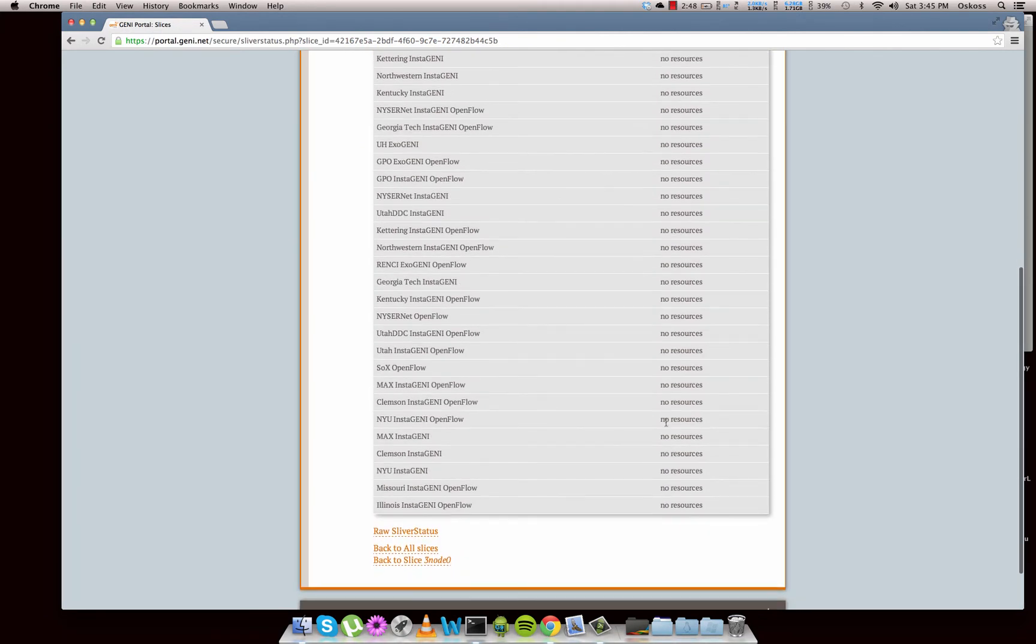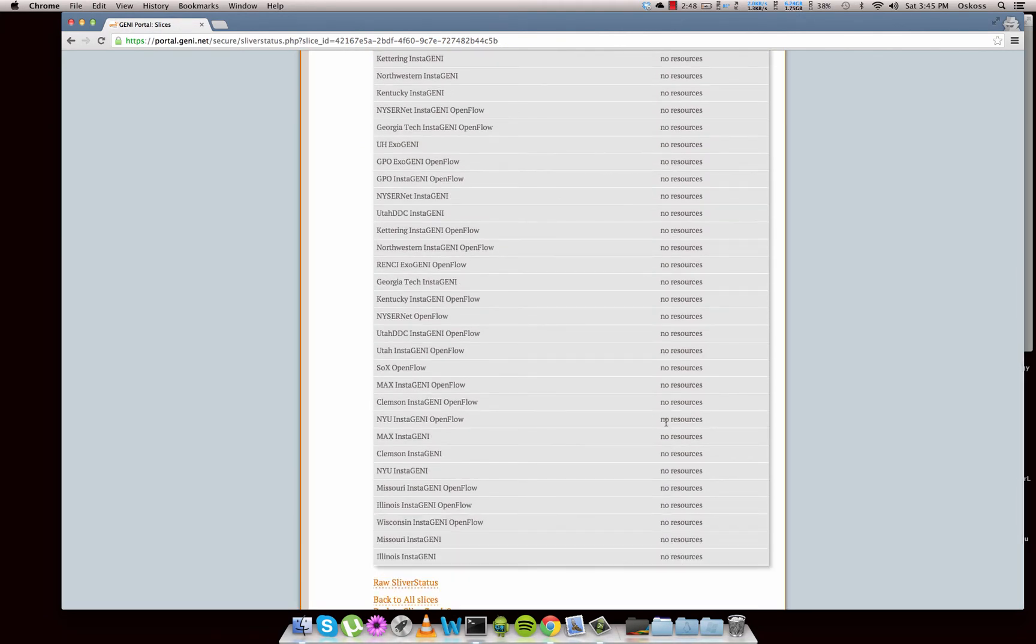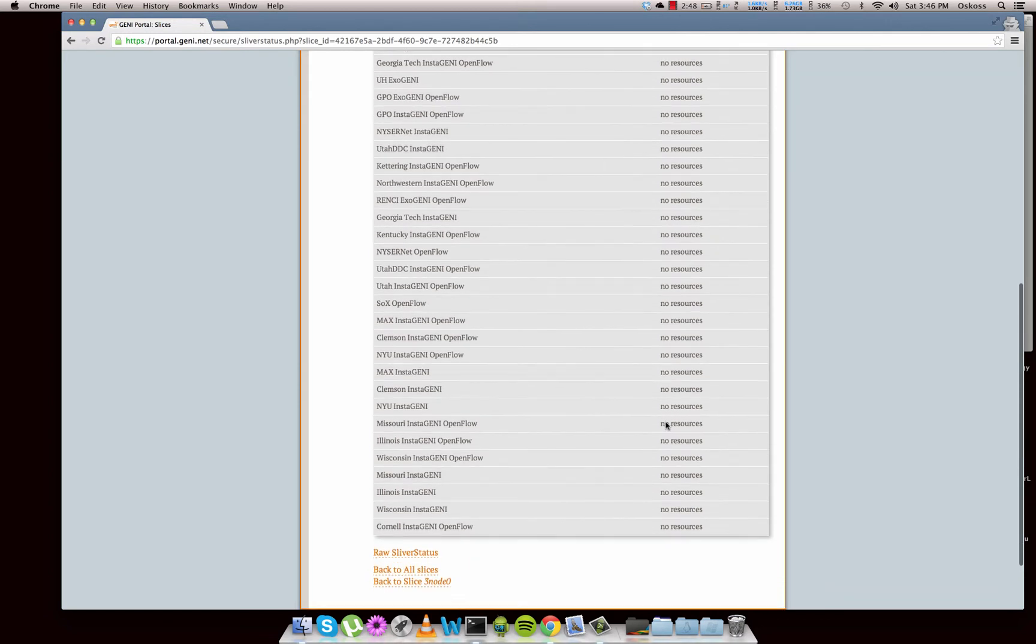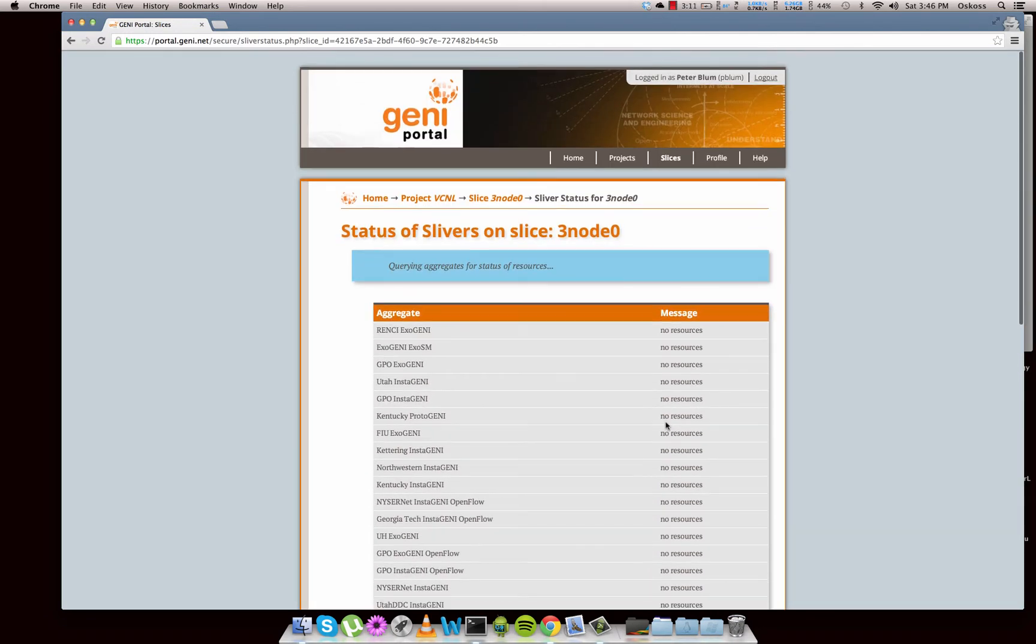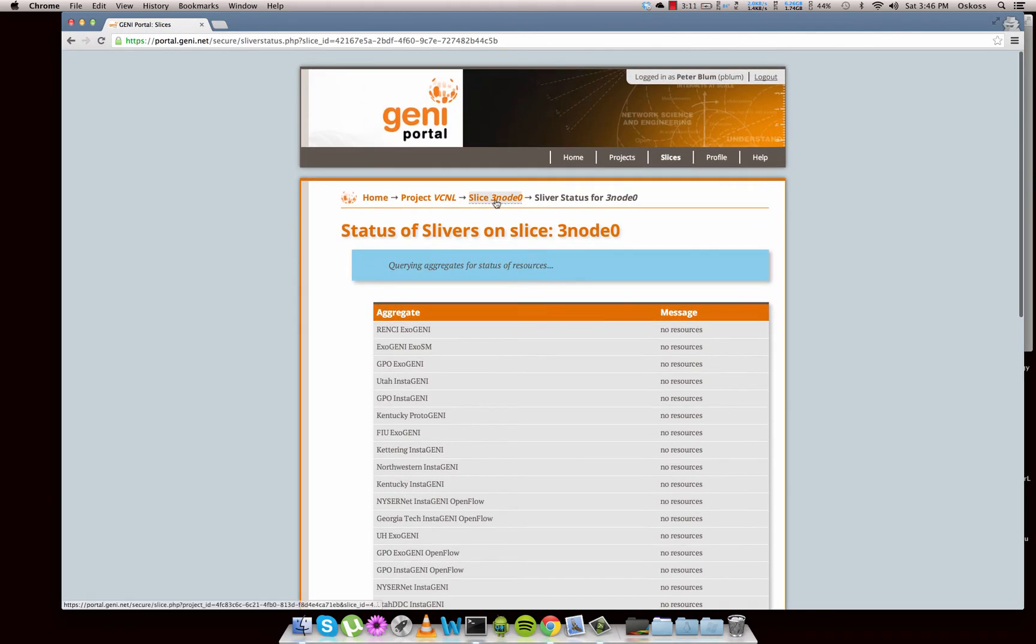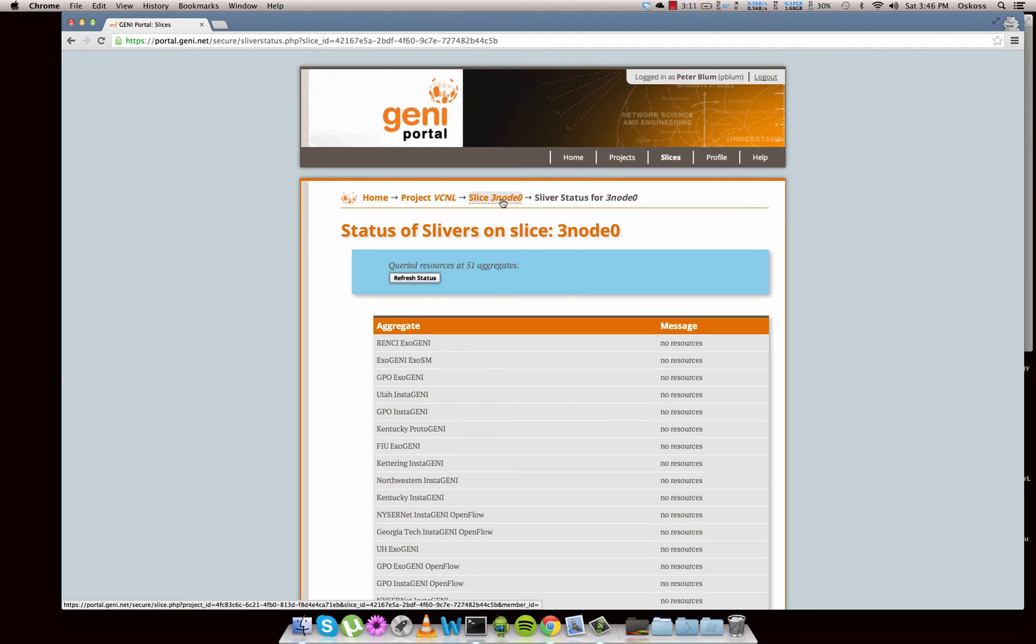So basically, resources are VMs, links between those VMs - the VMs themselves could be made up of ExoGENI or InstaGENI racks.